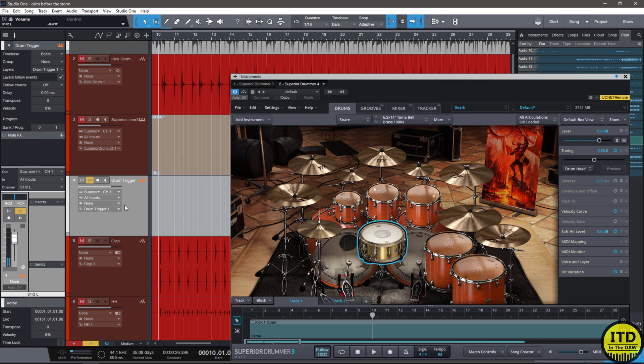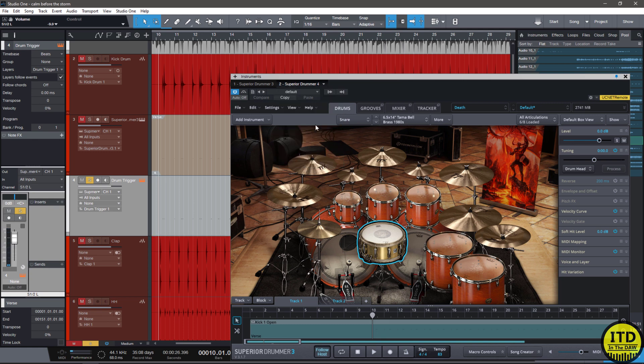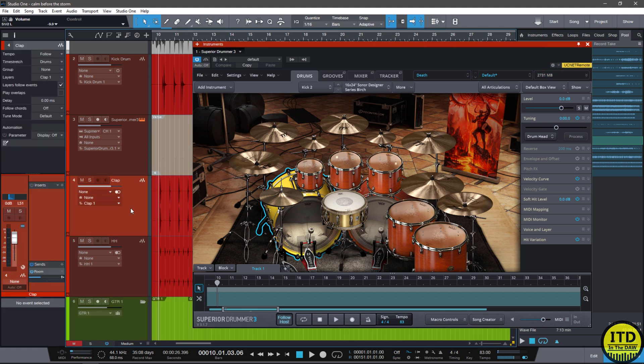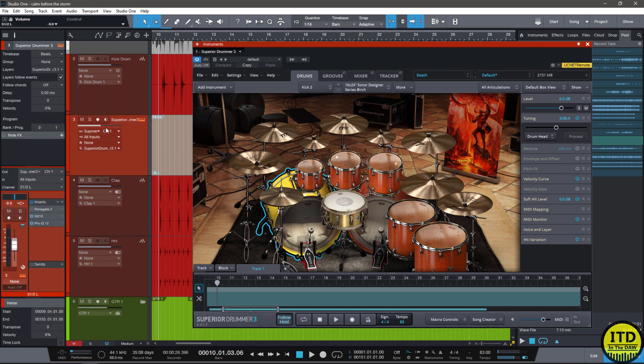Pretty simple, pretty easy, right? So the next step is we could simply just mix this. So I've already done this, in this case right here, and check out how it sounds.